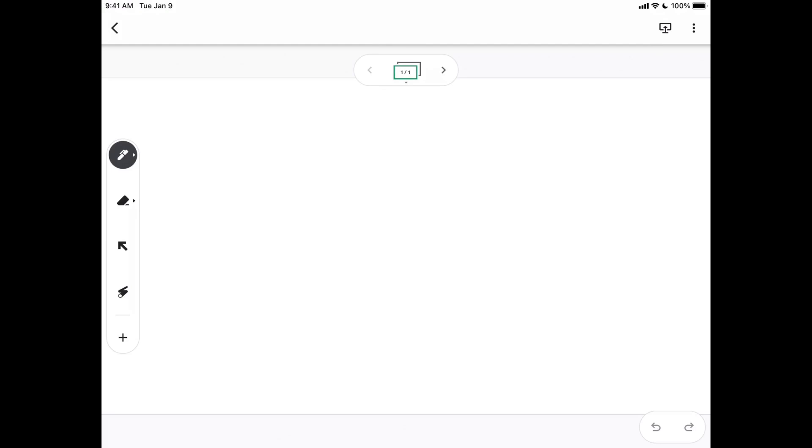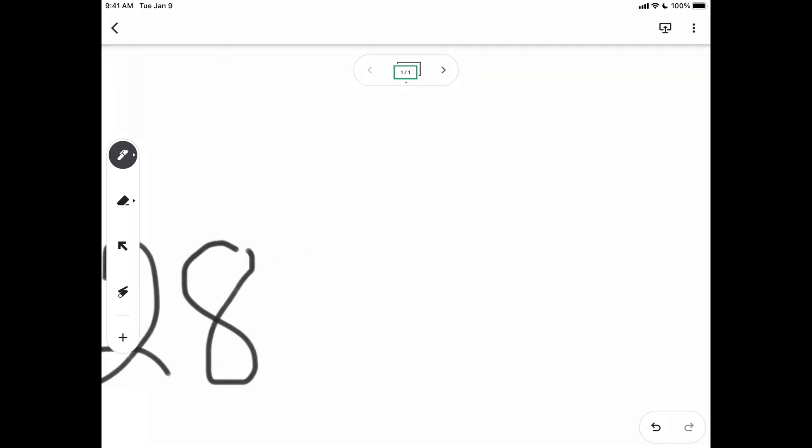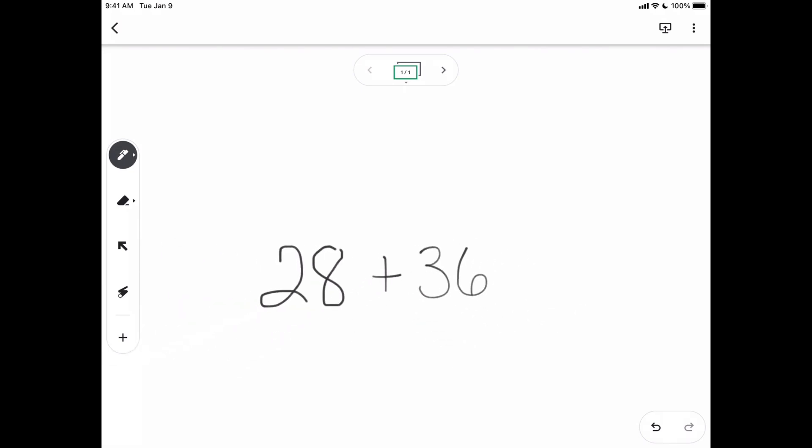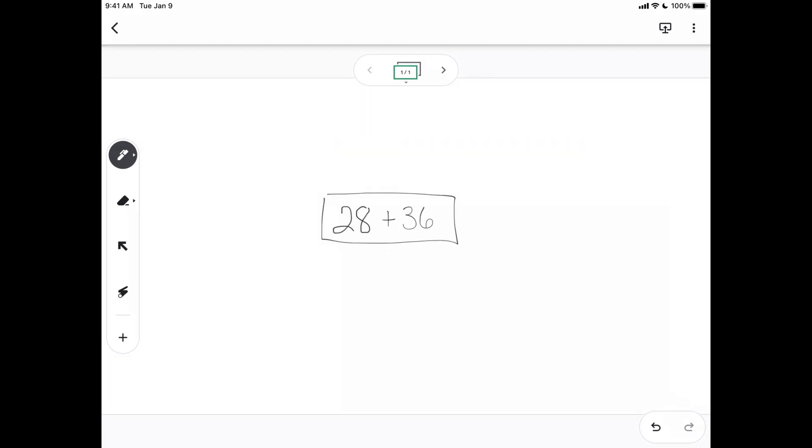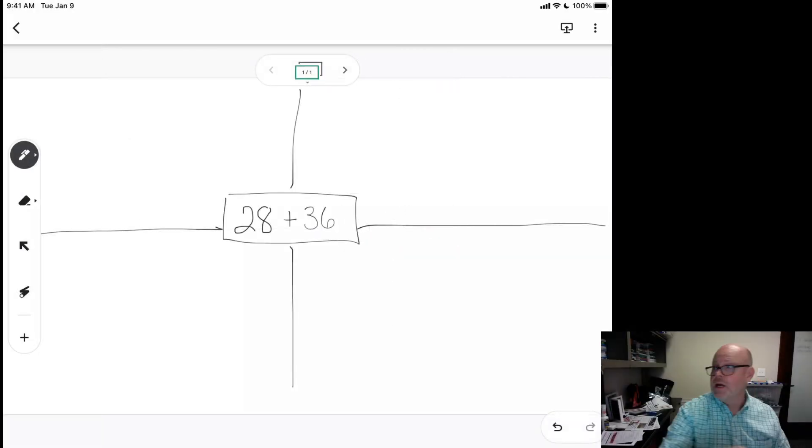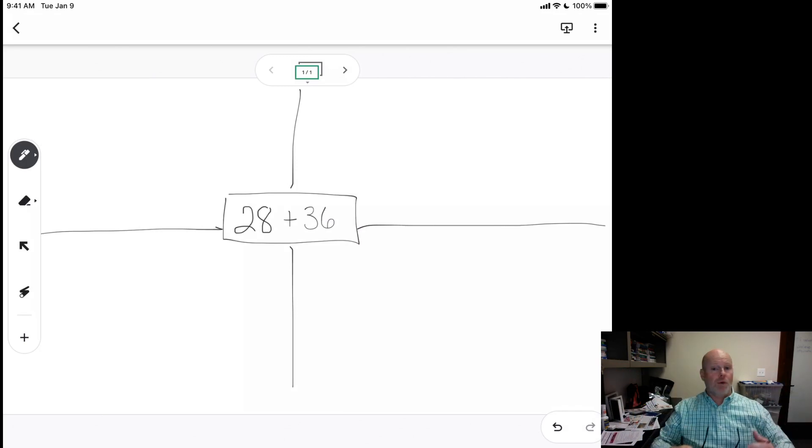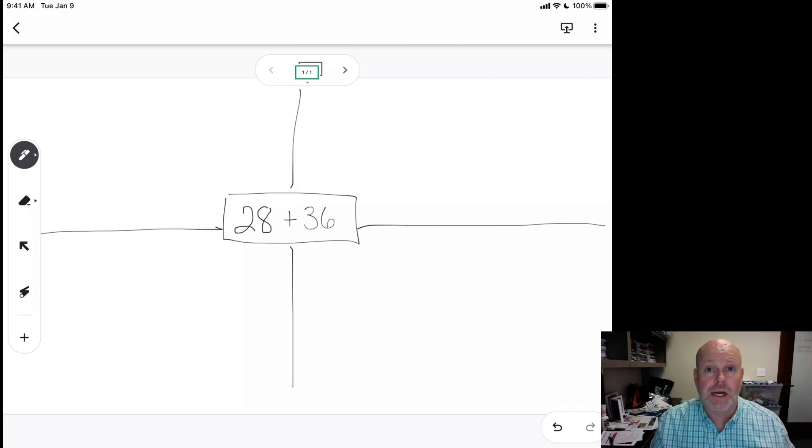And it's boring right now because it is waiting for me to write down, oh, let's say we're going to do 28 plus 36. And there is my number talk. And I am now officially ready to do my number talk. And of course, at this point, this is when I just, it's just like running a number talk.